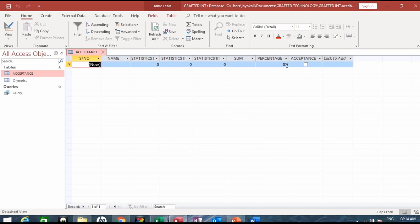If you don't know how to create a database table, I'm just going to put a link. Click on that link that appears here so you will learn how to create a database table.